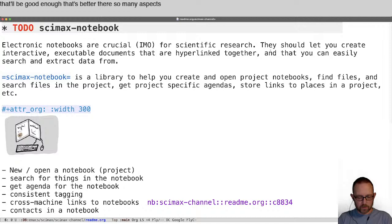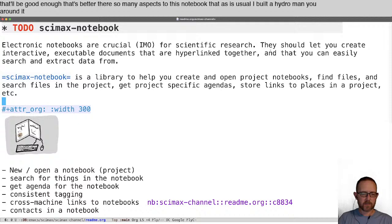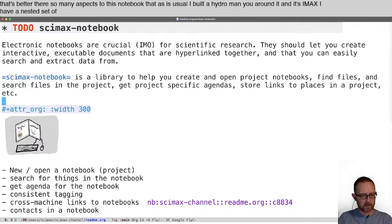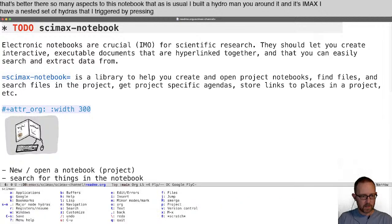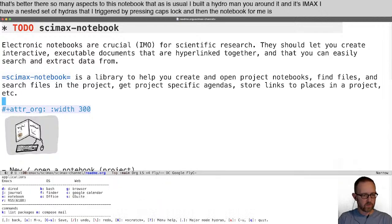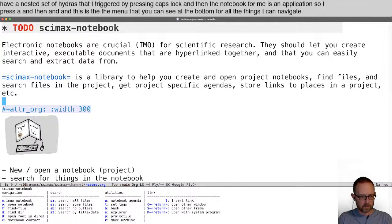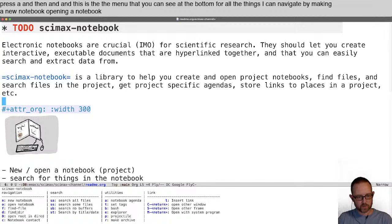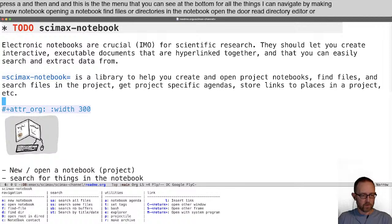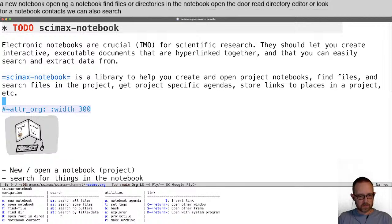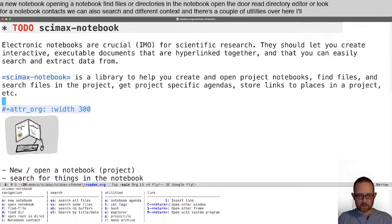There are so many aspects to this notebook that, as usual, I built a Hydra menu around it. In CIMAX, I have a nested set of Hydras that I trigger by pressing caps lock, and then the notebook for me is an application, so I press A and then N. This is the menu at the bottom for all the things I can navigate — making a new notebook, opening a notebook, finding files or directories, opening the Dired directory editor, looking for notebook contacts, searching in different contexts, and a couple of utilities.